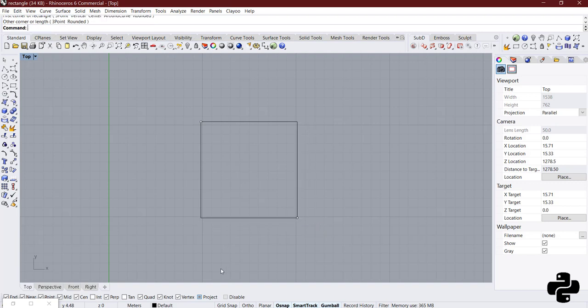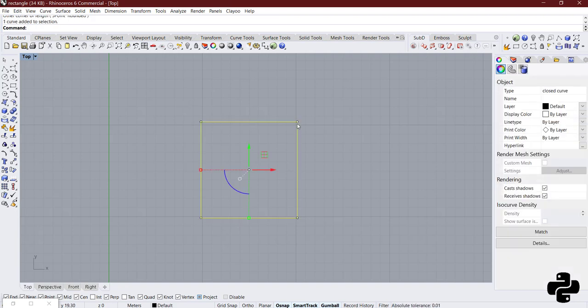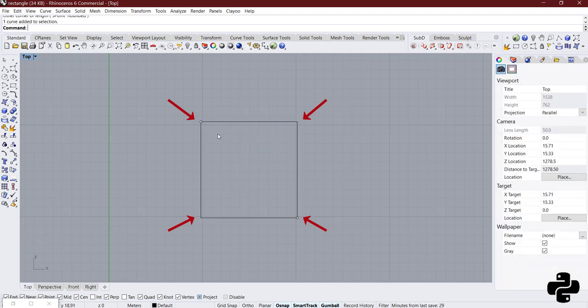If I click here the rectangle is created with having two points and actually the rectangle has four vertices but we could create it with having two of them.